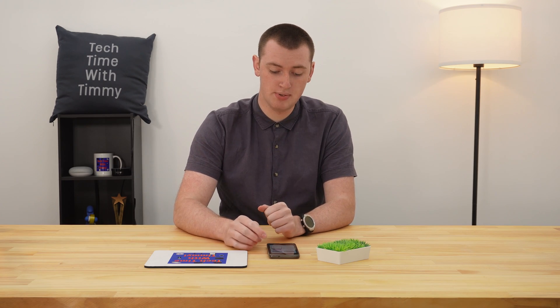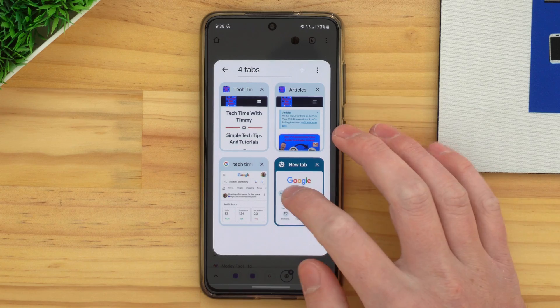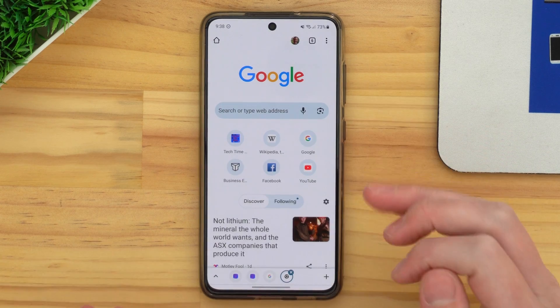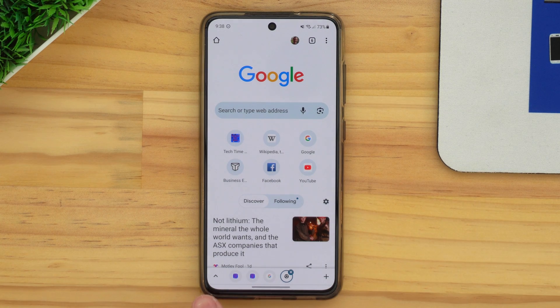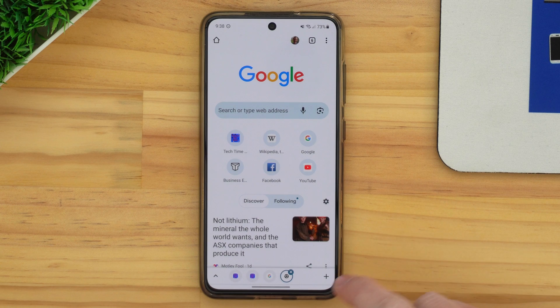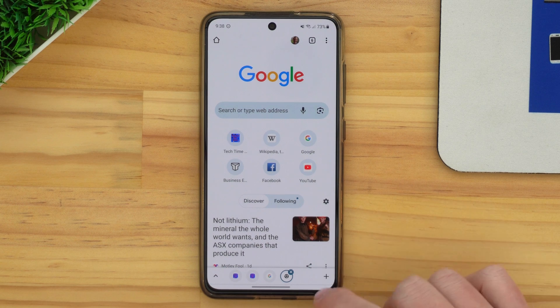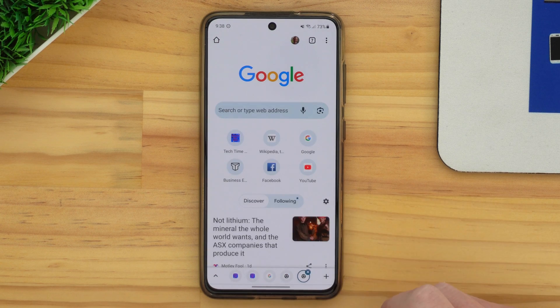Another way you could create a new tab inside this group is if you're on any of the tabs and you've got the bottom bar across the bottom, you can actually just tap the plus icon on the bottom bar here. And that will do the same thing — it will create a new tab in just the same way.